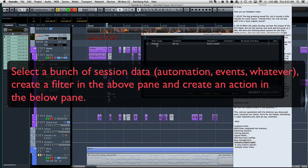Basically what it allows you to do is select a bunch of stuff, do a search routine to filter out what you actually want to affect. And then down in here, if event is muted, for instance, maybe you want to unmute it or whatever.